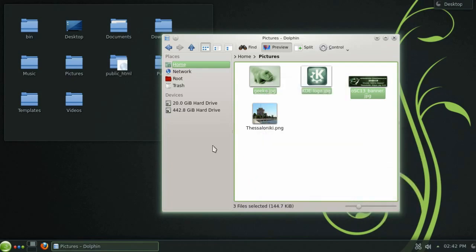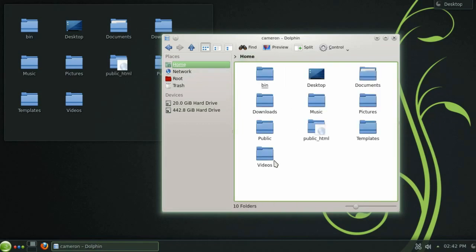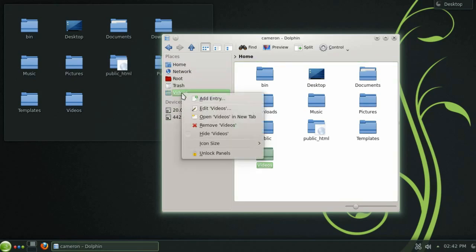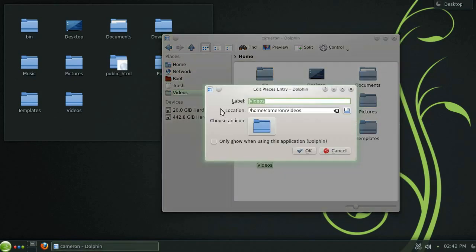The panel on the left here contains links to your favorite places. You can easily add folders to this panel by simply dragging and dropping them into place. Let's quickly change the icon for the videos folder to something a bit more obvious.